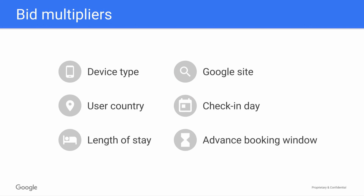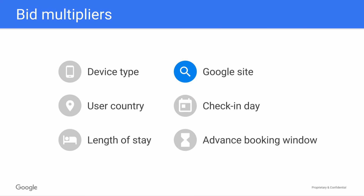In total, you have six bid multiplier options. You have the device type multiplier, which lets you increase or decrease bids for users on mobile devices. User country, where you can adjust bids according to any conversion rate trends you see around user location. Length of stay, which is typically used to decrease bids for longer stays since they typically have lower conversion rates. Google site, which lets you adjust bids according to where your users are engaging with your hotel ads. Check-in day, which helps you adjust bids by day of the week — for example, bidding more for Friday check-ins as they tend to have multiple night stays. And last but not least, advanced booking window, which can be used to increase bids for searchers looking for accommodations sooner, as they're more likely to need to book sooner.